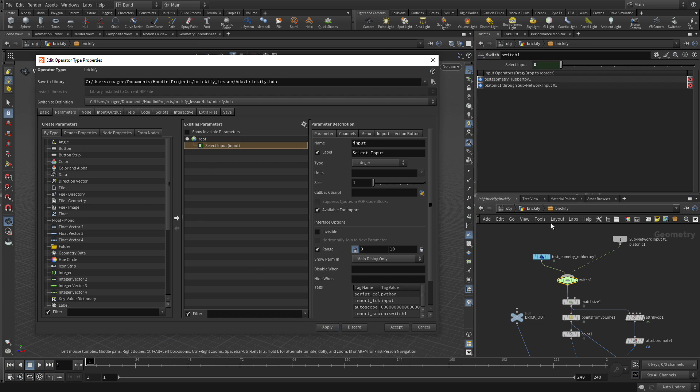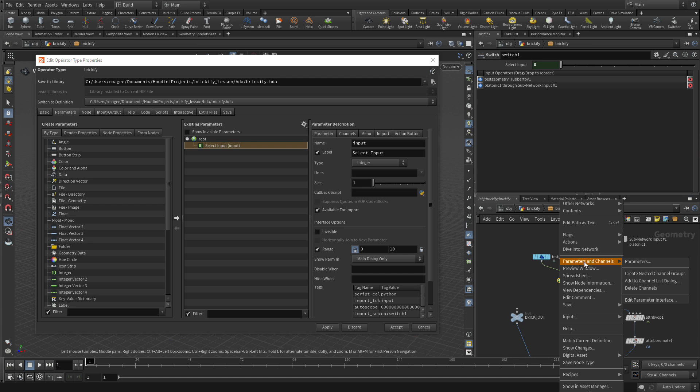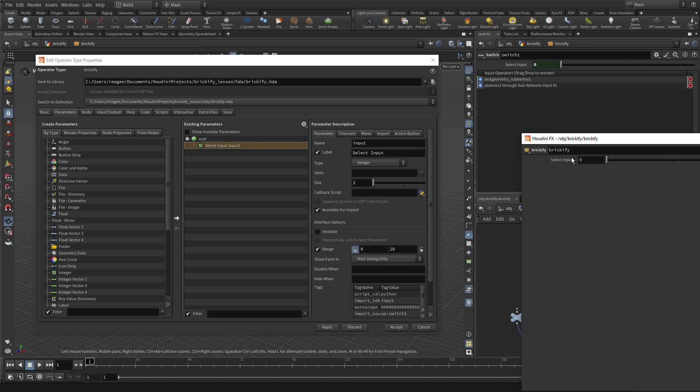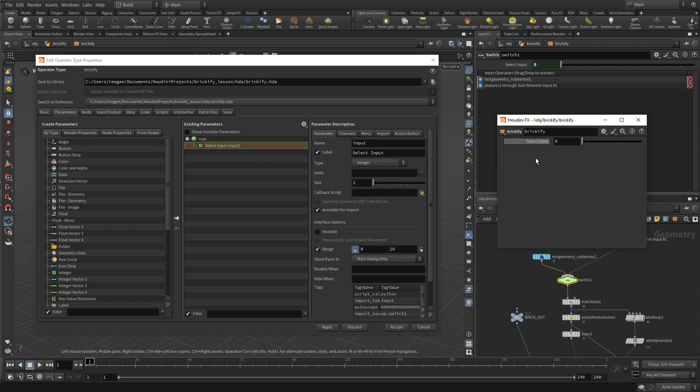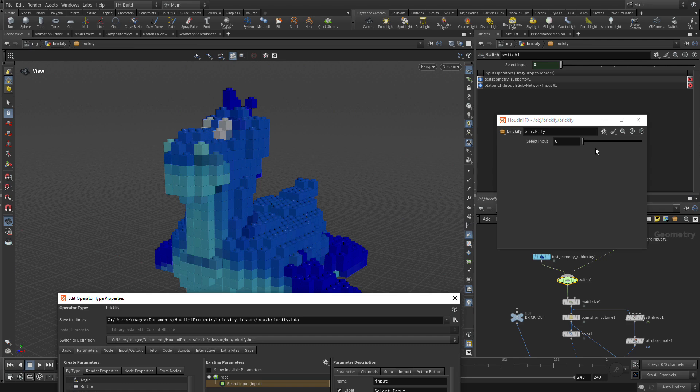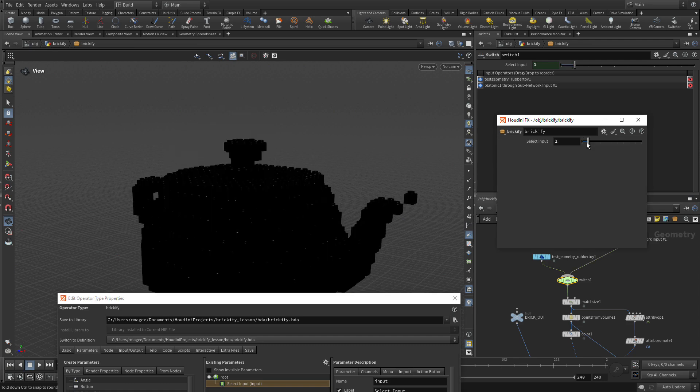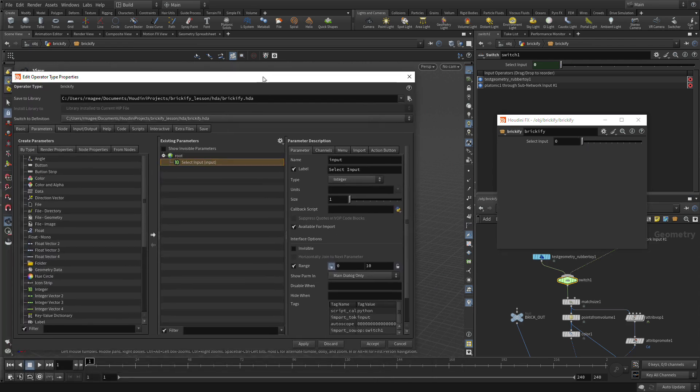We're going to press Apply. What did that do? Well, if we right-click on Brickify here and say Parameters and Channels, these are the parameters for the node one level up. We see there's the Select Input, and we could make changes to that. If we went 1, it would be teapot. 2, we'd go there. So that's good.